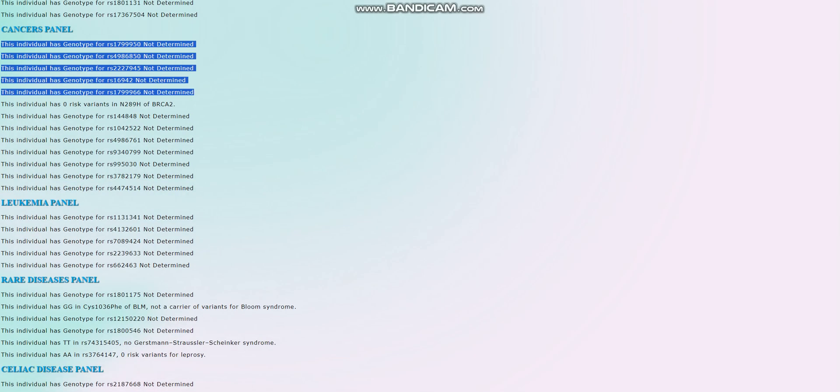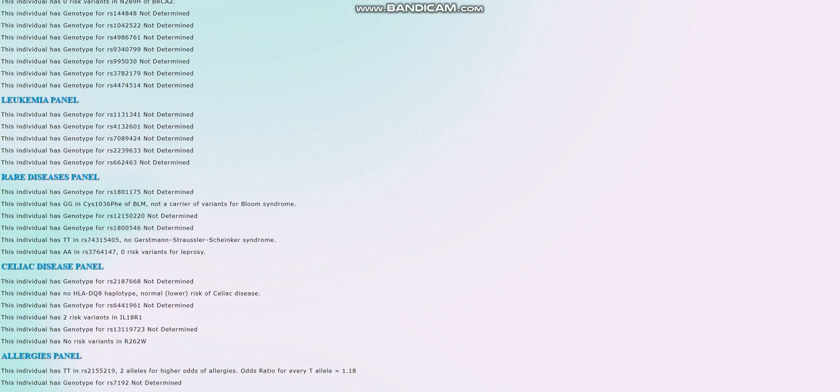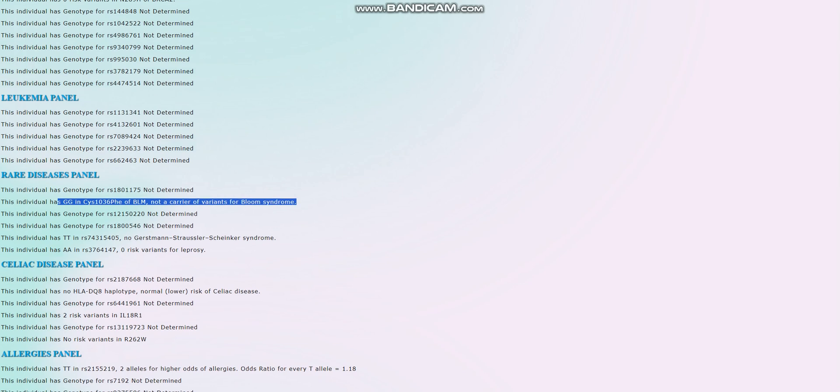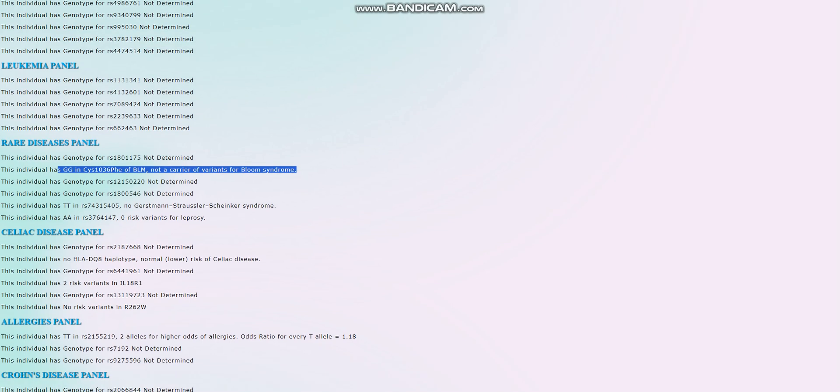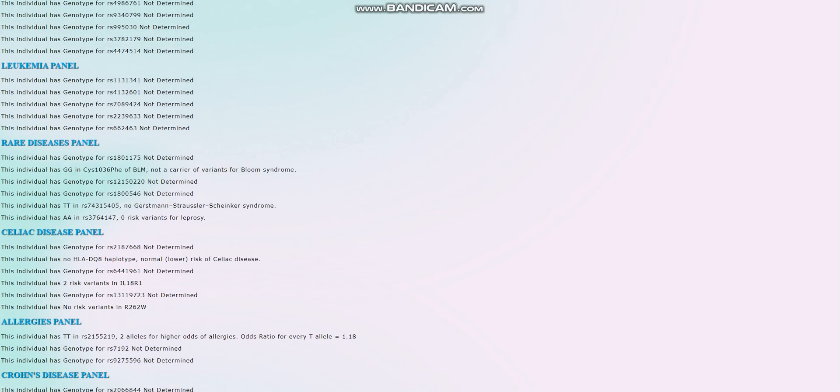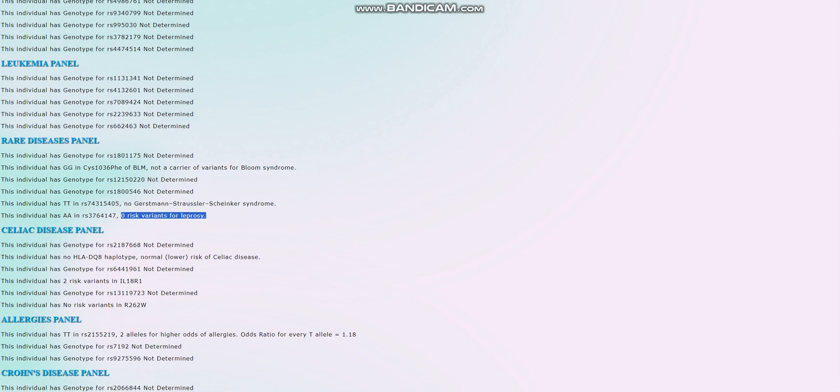For cancer panel, it looks like she doesn't have any risk variants for this variation in breast BRCA1. But then again, there's a lot more that simply aren't determined, that simply aren't in the file. She's not a carrier for variants of Bloom syndrome. Really good. And no variants for GSS and zero risk variants for leprosy. That's for the rare diseases panel.